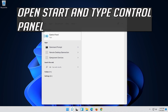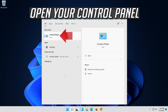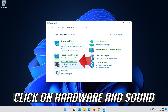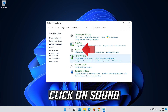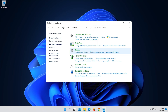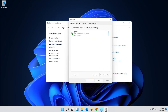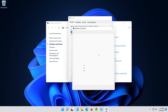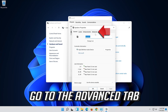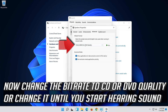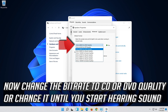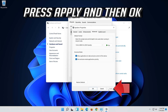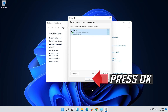Open Start and type Control Panel, then open your Control Panel. Click on Hardware and Sound, then click on Sound. Select your audio device, right-click it and select Properties. Go to the Advanced tab. Now change the bit rate to CD or DVD quality, or change it until you start hearing sound. Press Apply and then OK.